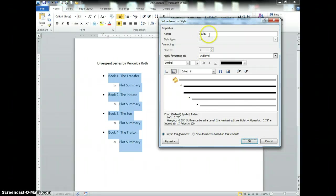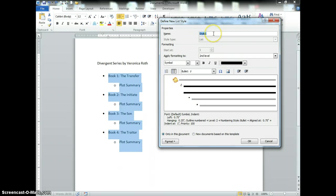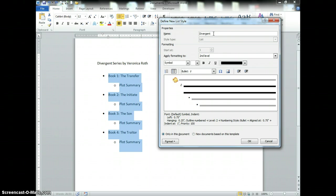OK, before I move on—I almost forgot—I am going to name this style. This is going to be my Divergent style. And then I'm going to press OK.